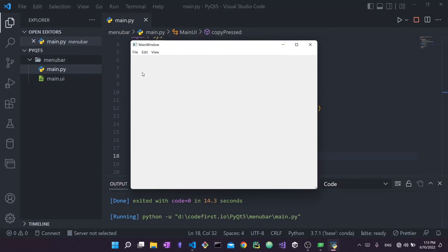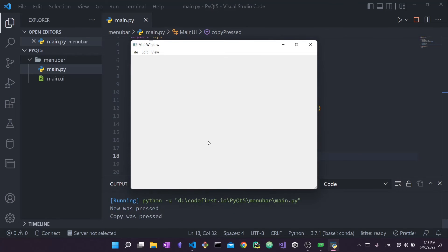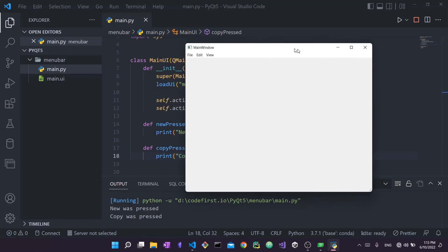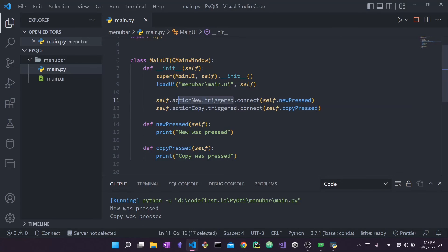No code changes were needed - just the Qt Designer shortcuts. Running it now, you can see shortcuts appear next to menu items. Pressing Ctrl+N triggers 'new was pressed', Ctrl+C triggers 'copy was pressed'. Ctrl+S is defined but we have no save function so nothing happens. It's the same logic - the keyboard shortcut triggers the action which connects to the function. On my channel I prefer Qt Designer over programmatic approaches, but if you'd prefer a video showing the programmatic approach let me know in the comments.